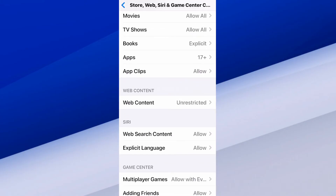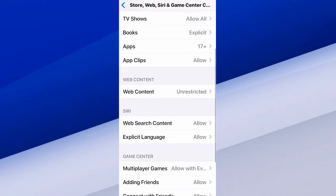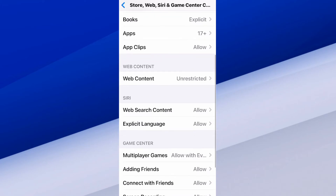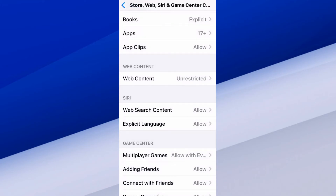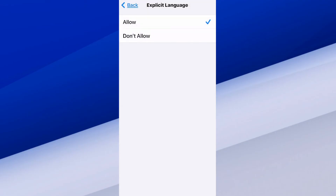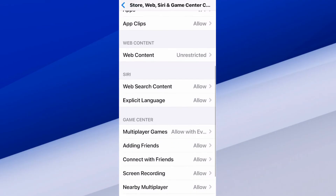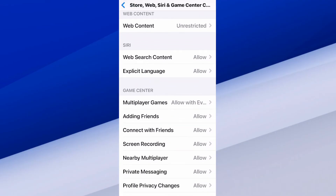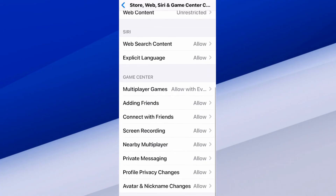You also have TV shows, movies, etc. For web content make sure that's set to unrestricted. Then for Siri's web content search, make sure it's set to Allow Explicit Language — whatever language you like. Then for games, you've got Allow for Everyone and adding friends, etc.